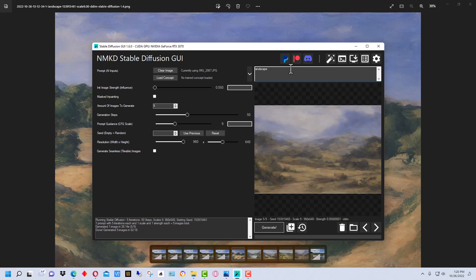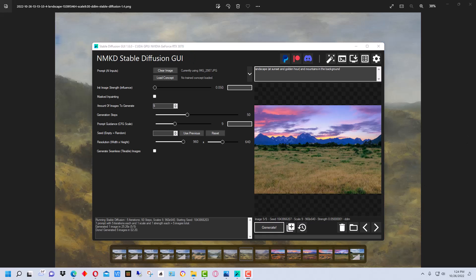The next thing we're going to do is go up here to the prompt. We're going to change 'landscape' to 'landscape at sunset and golden hour' — and I'm going to put that in parentheses to emphasize it a little bit — and also add 'mountains in the background' to see if it will add mountains for us. Now we're going to generate using this prompt.